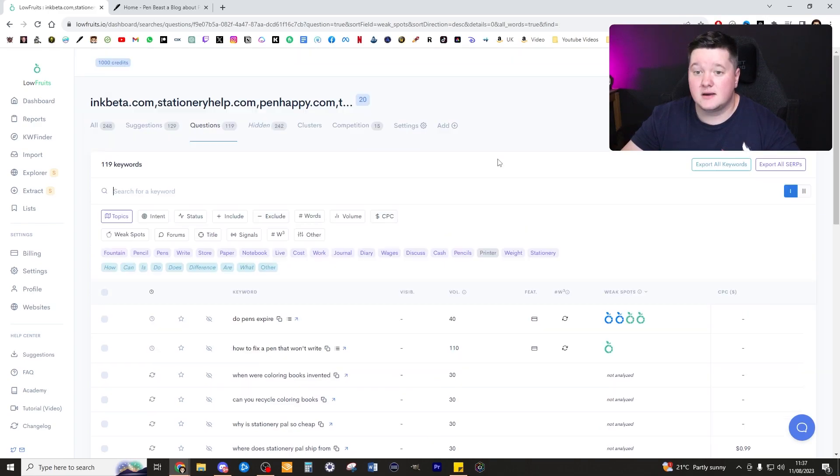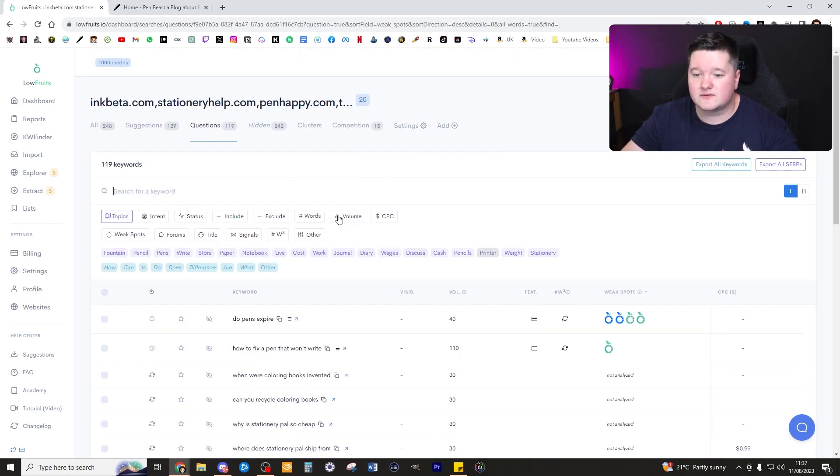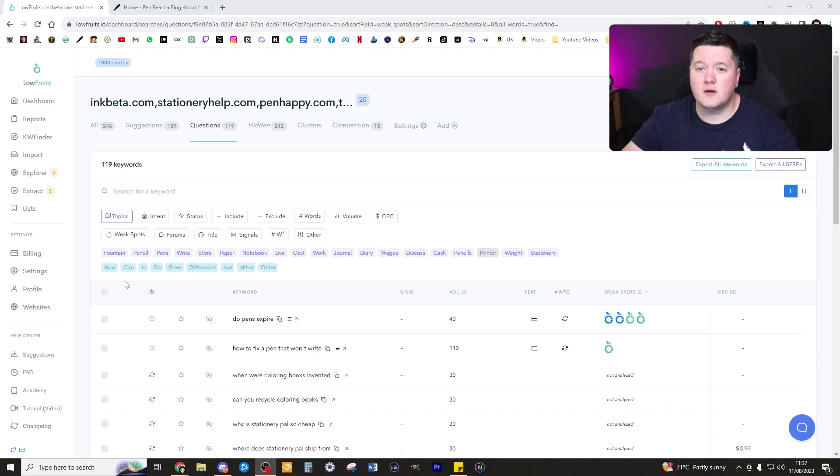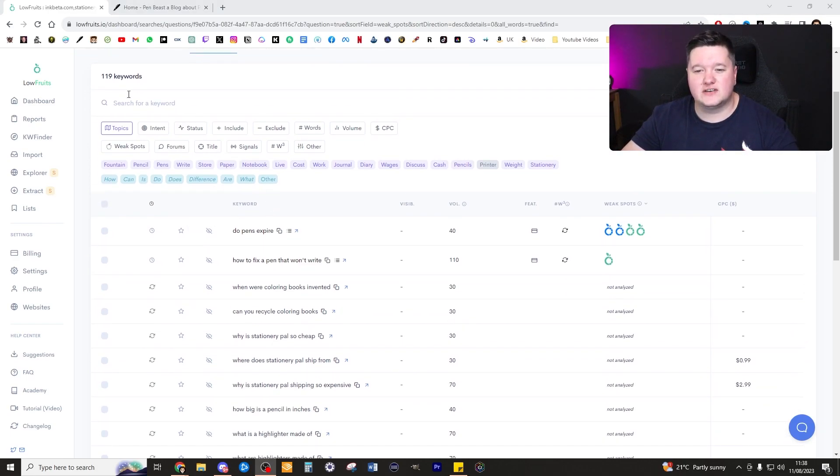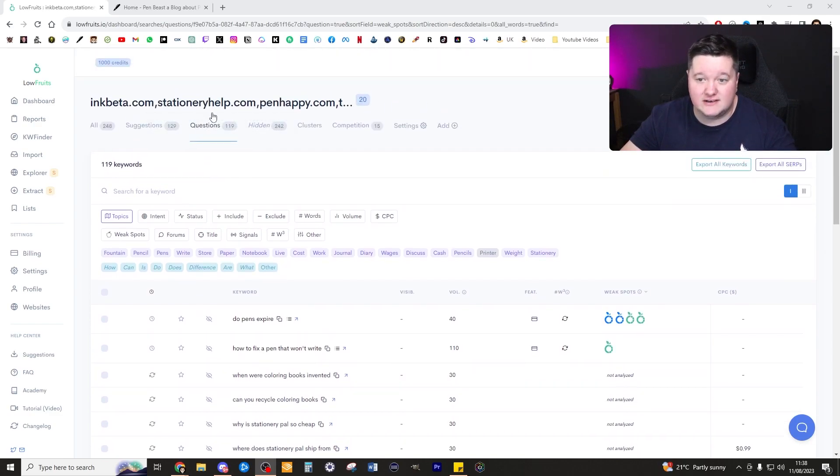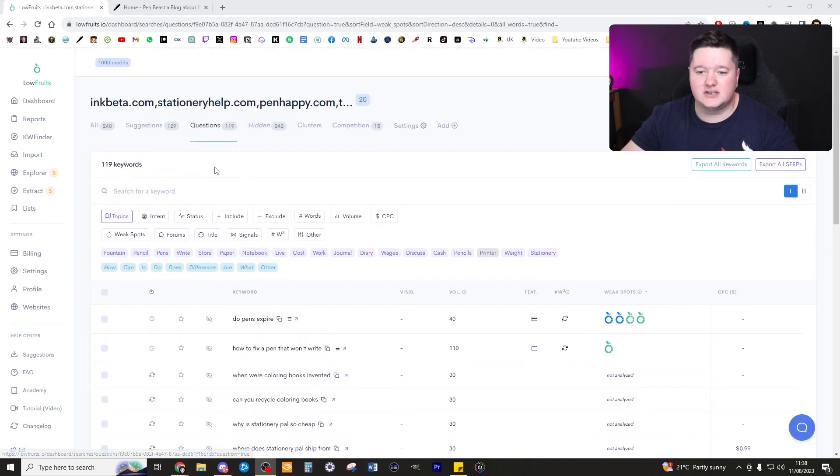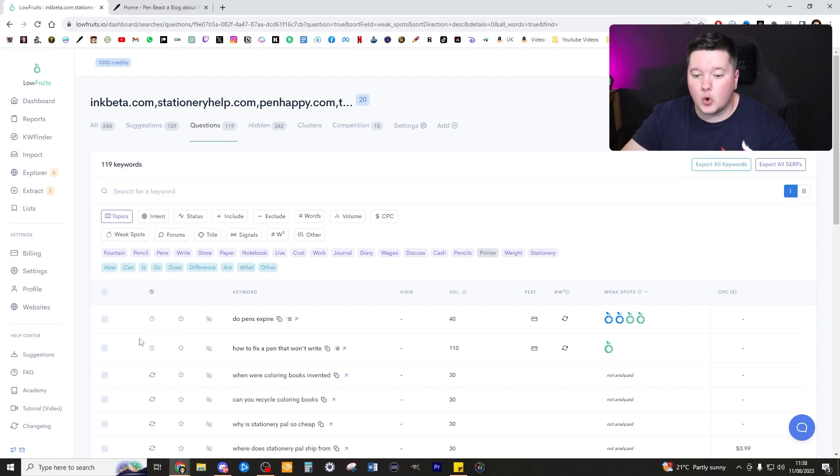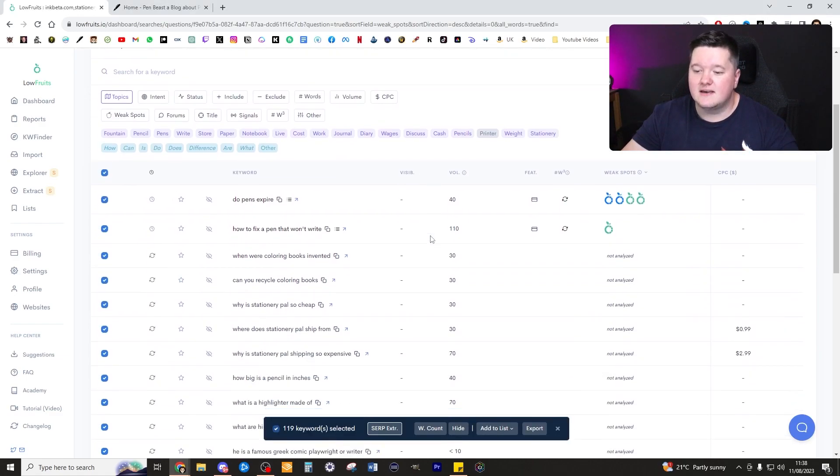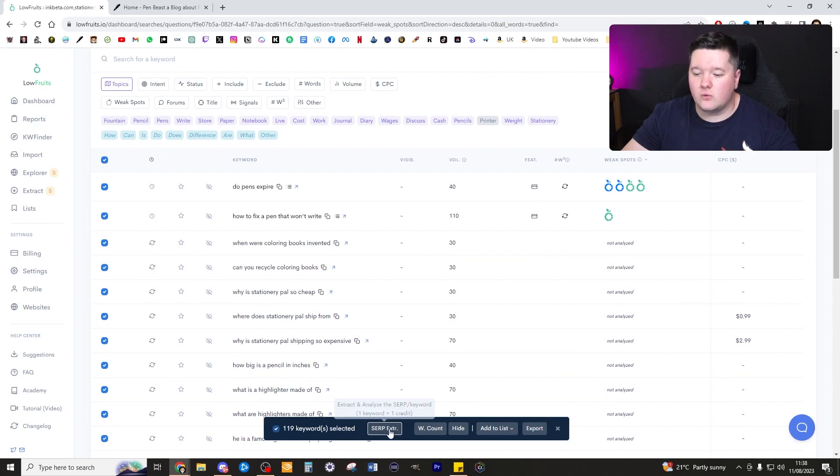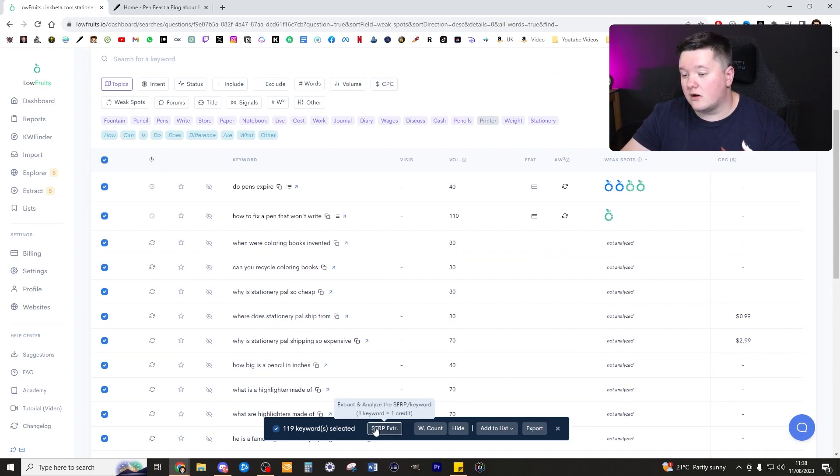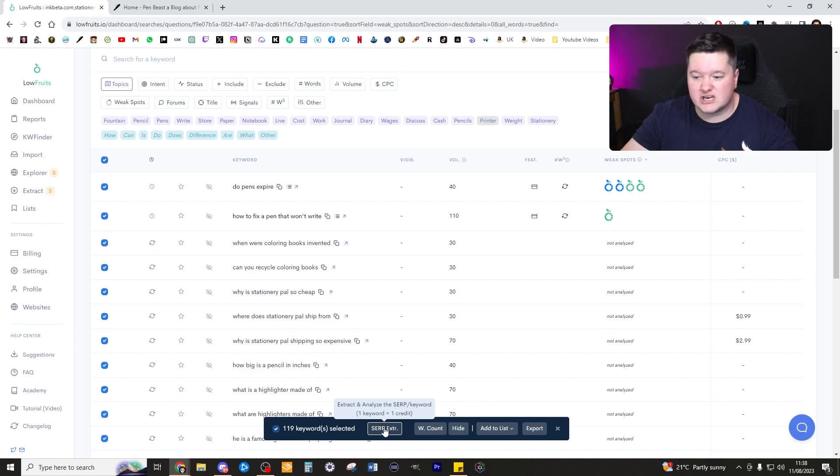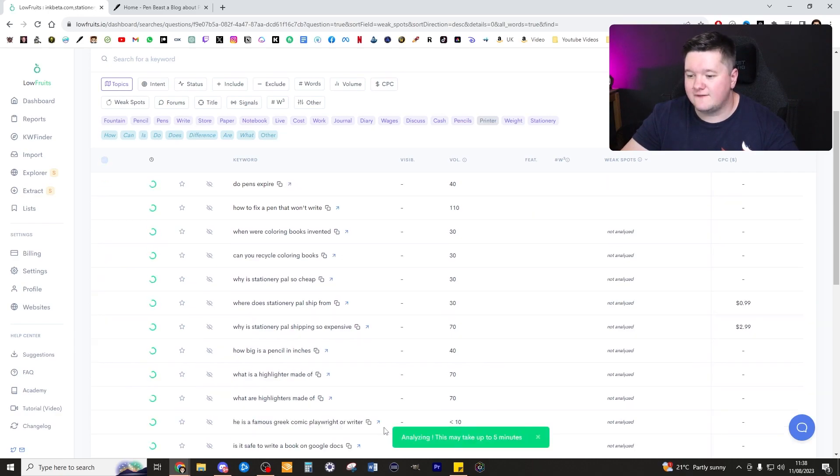Now 119 keywords, I'm pretty comfortable to actually analyze all of those keywords now. I'm going to bulk select every single keyword here because there's only 119 for this particular niche. To do that just click this button here and I click all pages. Then I go down to where it says SERP extractor and I ate one credit per keyword, so 119 credits effectively.